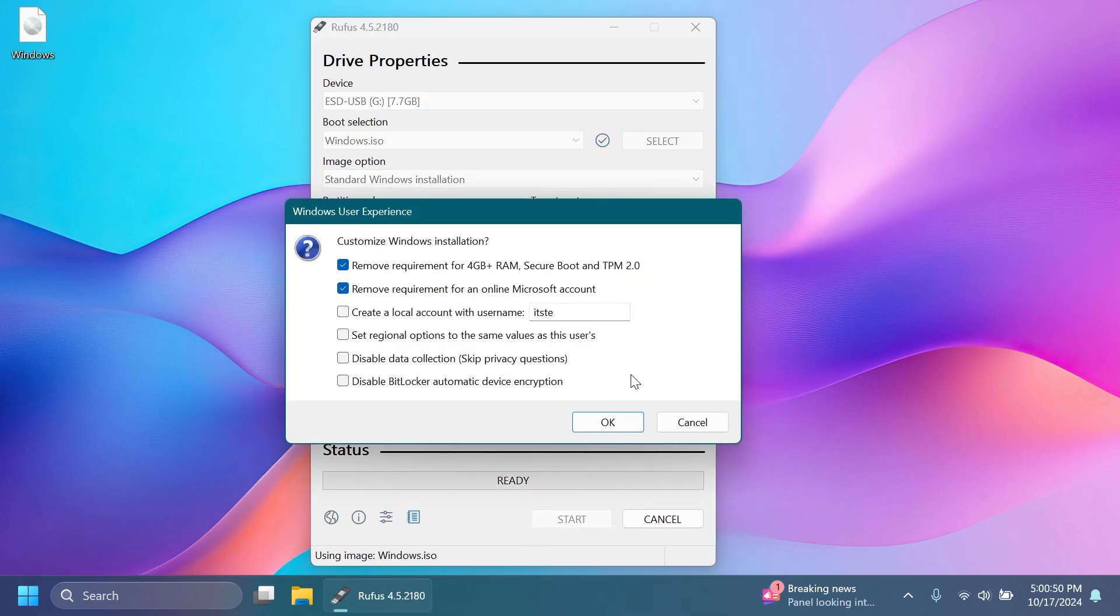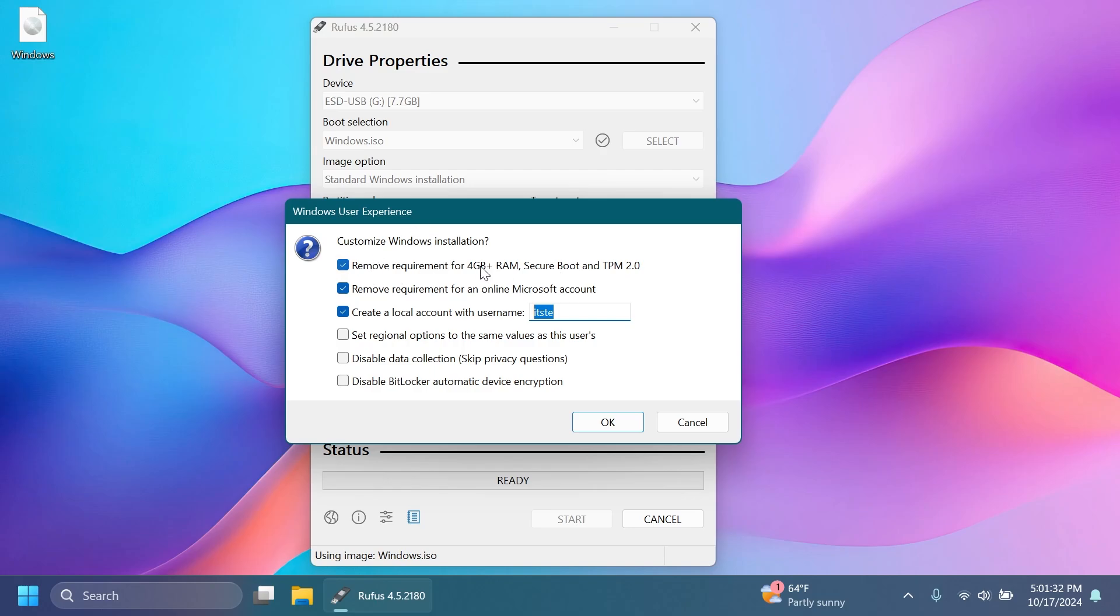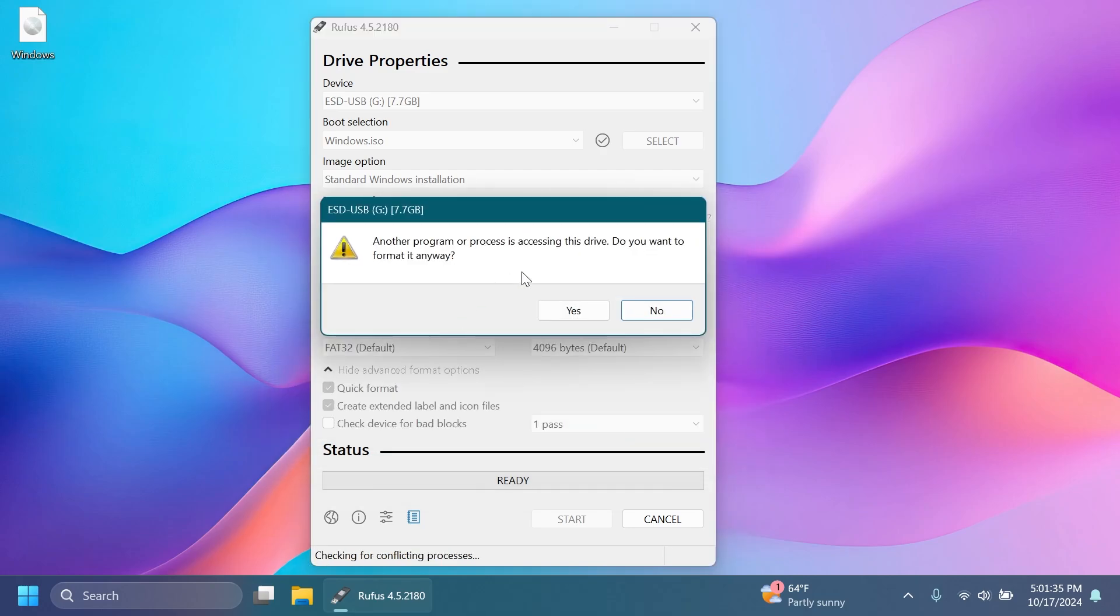After you click on Start, you're going to see that Windows user experience will pop up. You can select to remove requirement for 4GB plus RAM, secure boot, and TPM 2.0. Remove requirement for an online Microsoft account. You can also automatically create a local account with the username of your choice, set regional options to the same values as this user's, disable data collection, and also disable BitLocker or automatic device encryption. This is something that is also pretty useful. But if you're interested in installing Windows 11 24H2 on an unsupported computer, basically, the first option is what you're looking for. You can just leave that enabled and click OK.